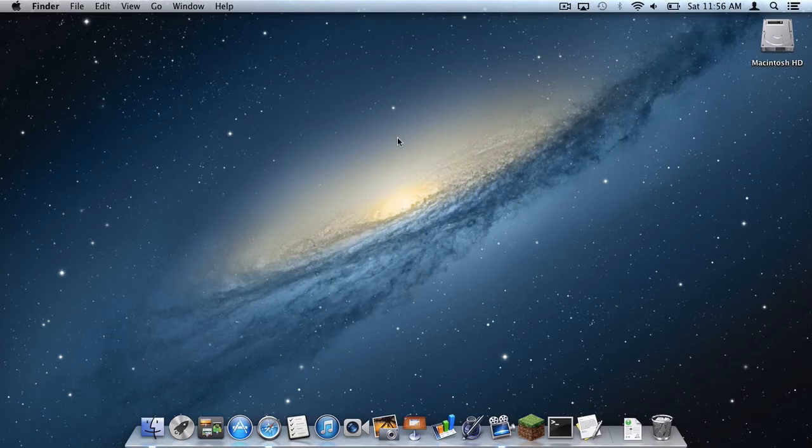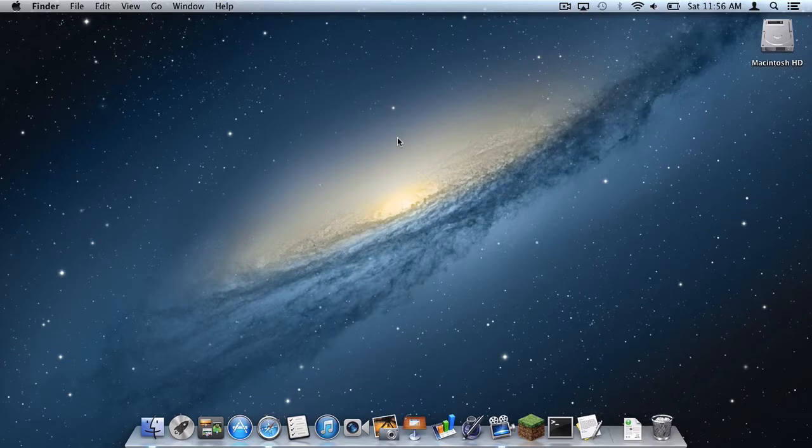What is up you guys, it is Sam here and today I'm going to teach you how to allocate more RAM in the new Minecraft launcher. Here we go.